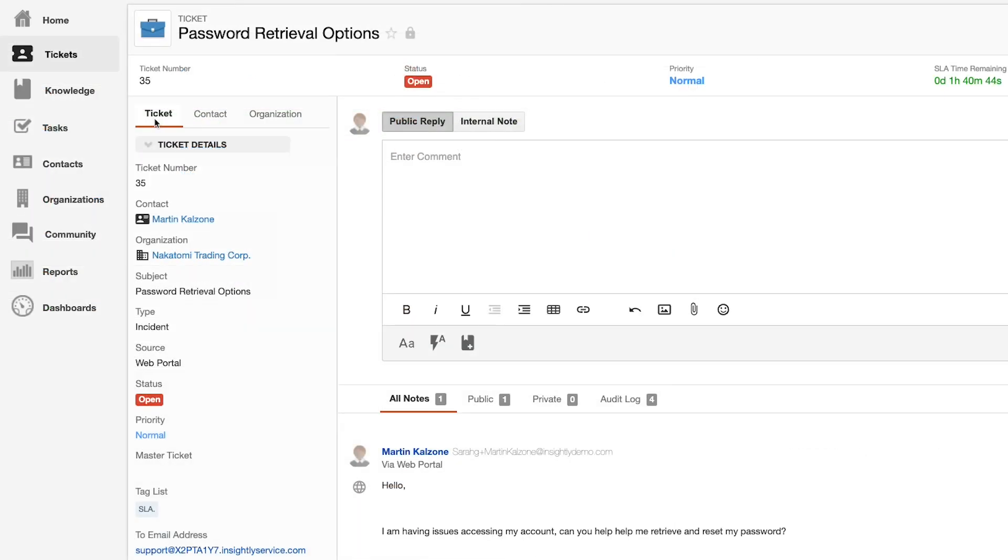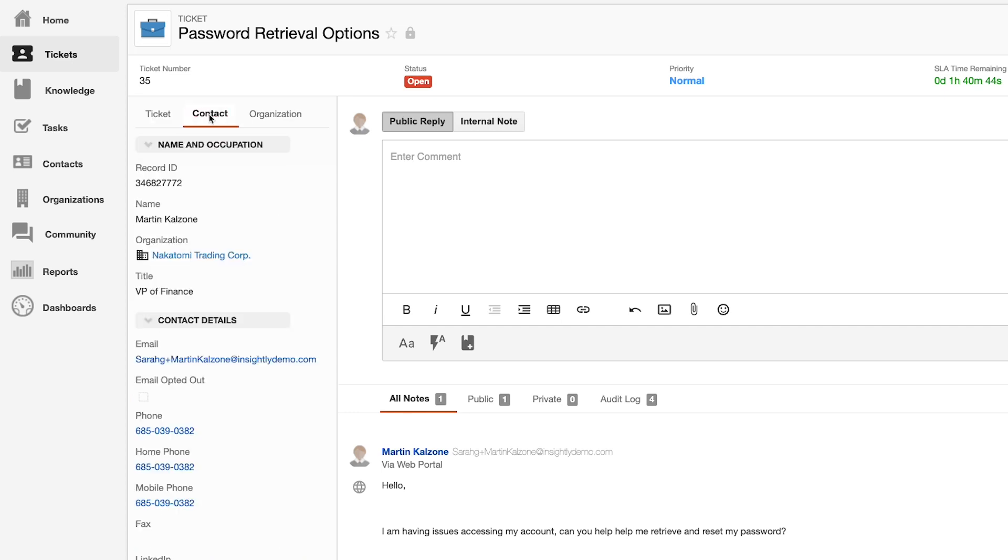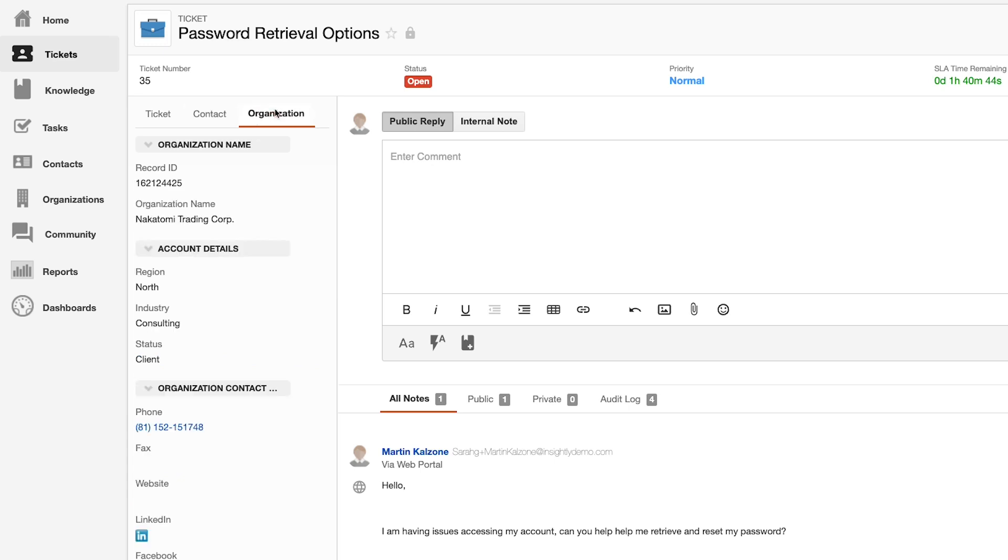When managing a ticket, service agents will have access to all of the information they require to be successful, including ticket details, as well as relevant information on the contact who submitted the request and the organization they belong to.